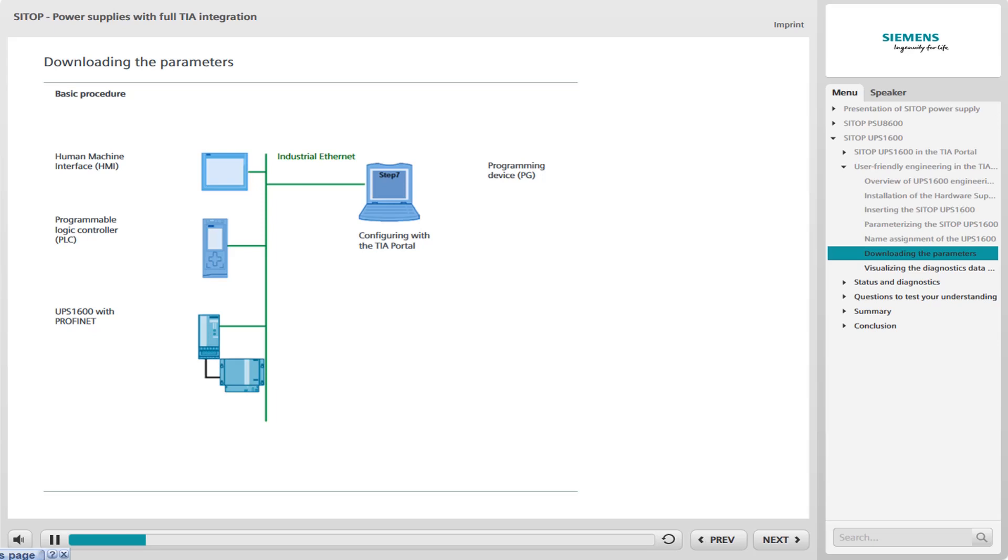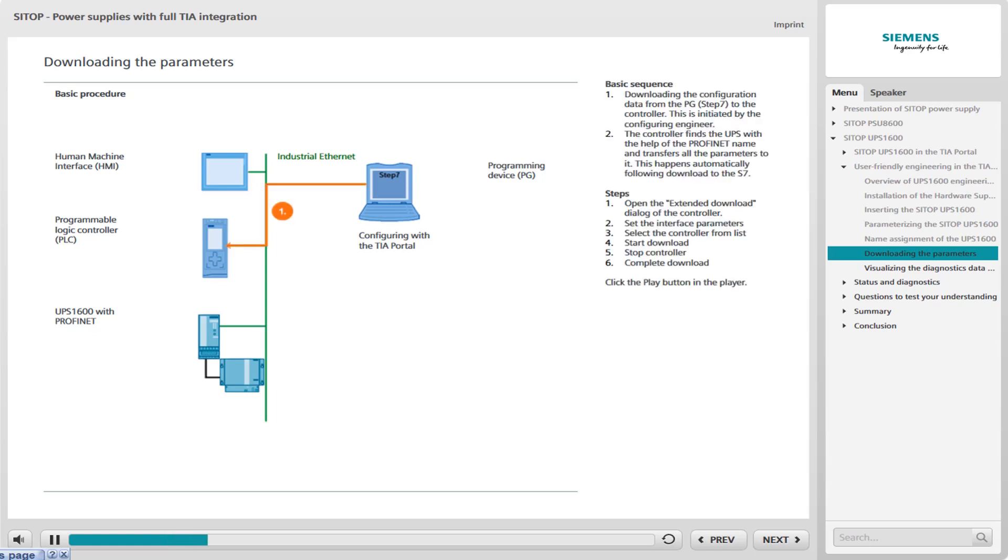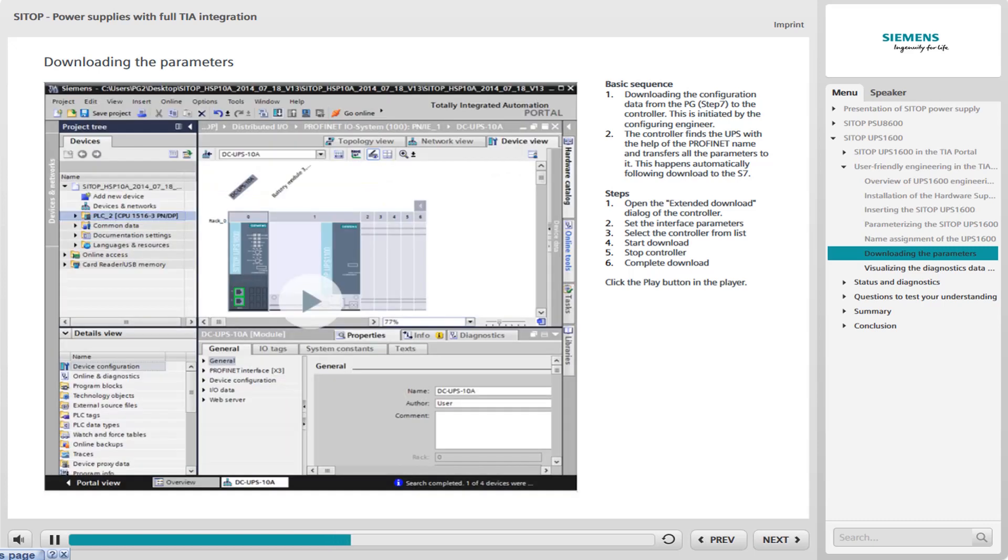The principle of downloading the parameters is extremely simple. And the download can be carried out in two basic steps. The graphic below briefly explains this principle. You then have the option of following this procedure in the TIA portal. Initially, the configuration data are transferred by the programming device from step 7 to the controller. This is initiated by the configuring engineer. The controller then transfers these data automatically to the UPS. This is the basic principle of downloading the parameters.